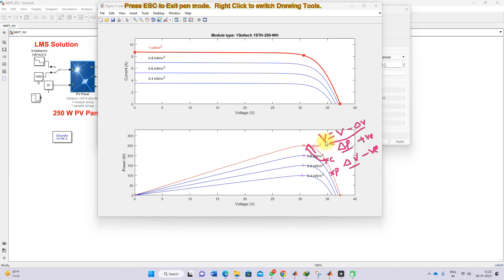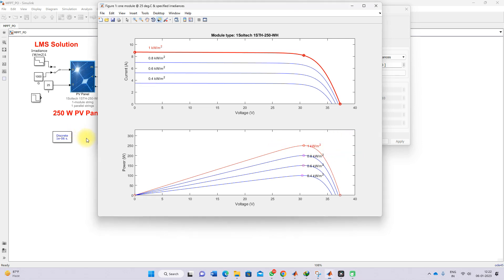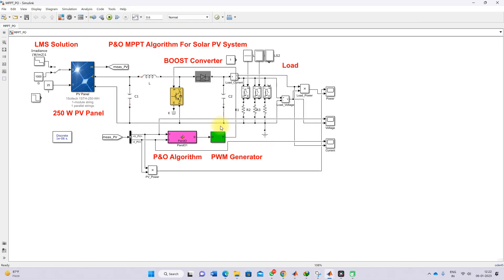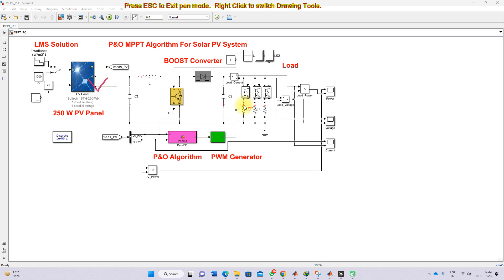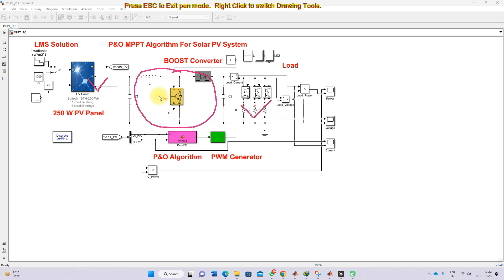Now we apply this P&O MPPT to the system. Here we have a solar PV panel connected to the load through a boost converter. This boost converter is used as a power modulator and works along with P&O MPPT in order to extract the maximum power. Now we need to decide the duty cycle conditions, because to control the boost converter we need to control the duty cycle.